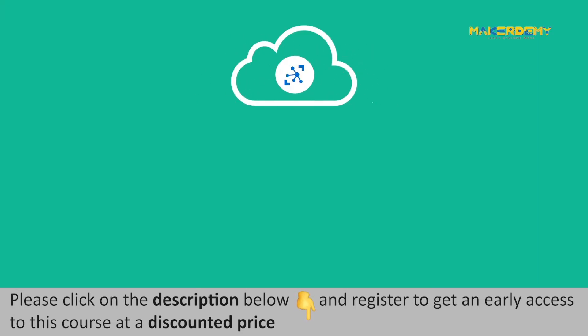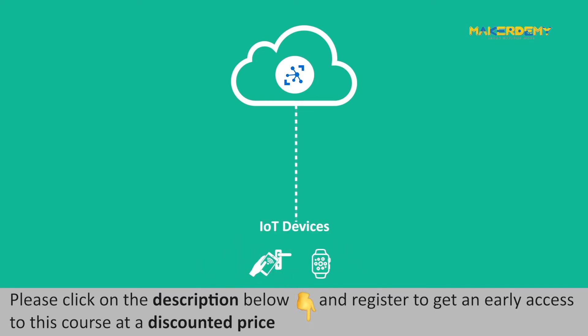In the previous lecture we learned that the Azure IoT Hub allows connecting IoT devices to the Azure Cloud to transmit and receive telemetry data between the IoT device and Azure Cloud.